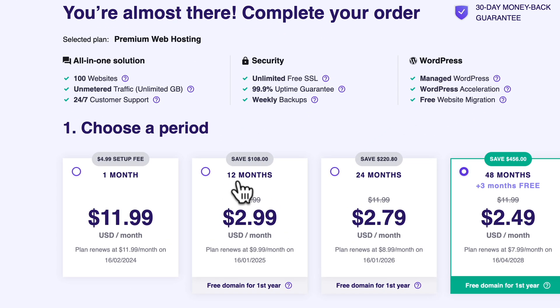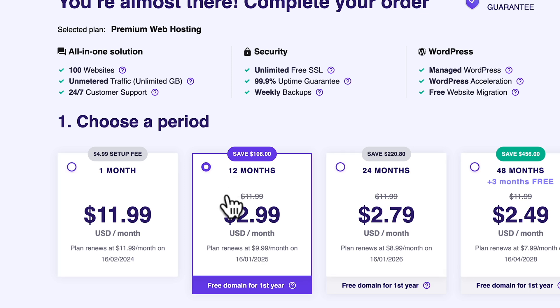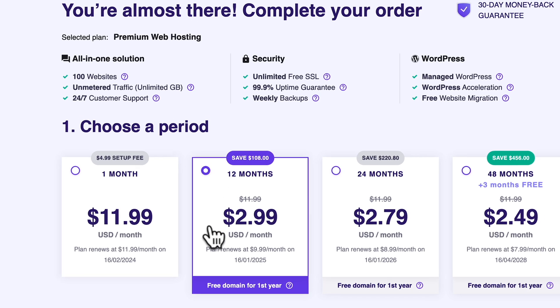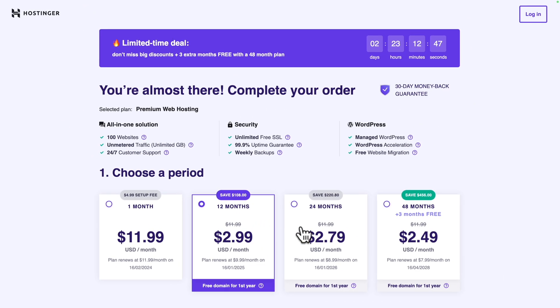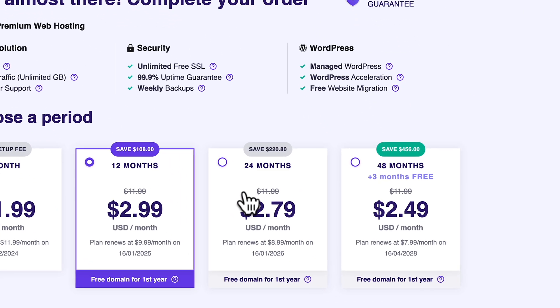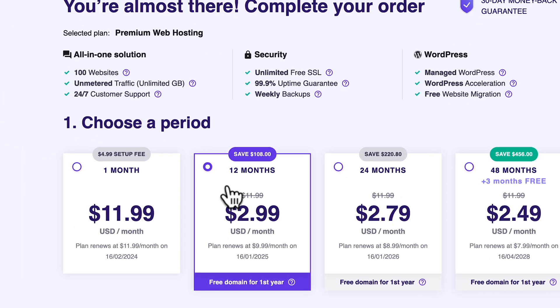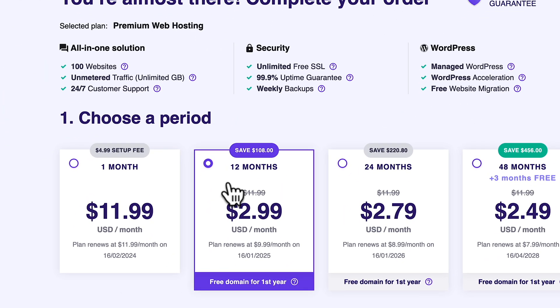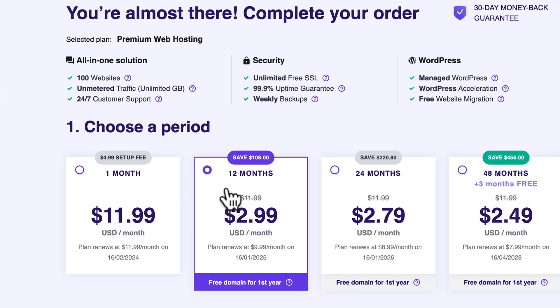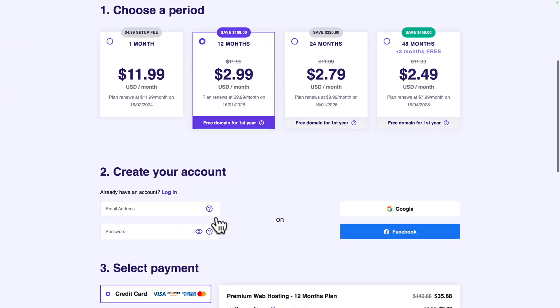If you choose 12 months, you will pay $2.99 per month and that decreases if you want to stay longer. But I'm going to stick with 12 months. You can always upgrade later.